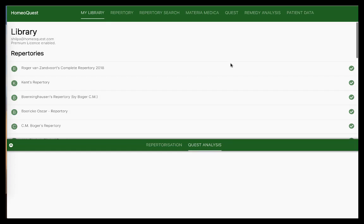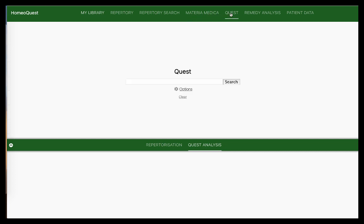Hey, hello, welcome back. This is Shilpa here and today we're going to look at the Quest feature. This is my Home Request Next-Gen offline software and I'm on my opening screen. I'm going to get into the Quest feature.